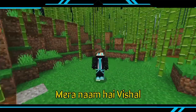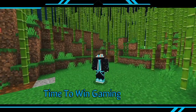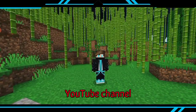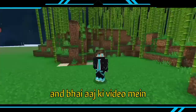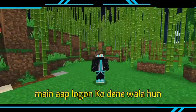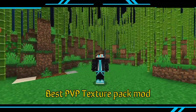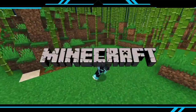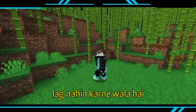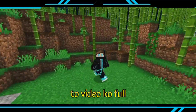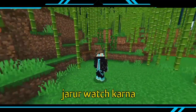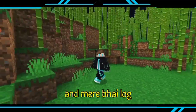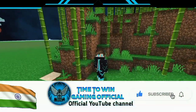Hello friends, my name is Rishal. Welcome to Time to Win Gaming official video channel. In today's video, I will give you the best PvP action pack texture mode. When you install it, you will not lag in Minecraft, so you will need to watch the video till the last minute. If you like it, please subscribe to the channel.